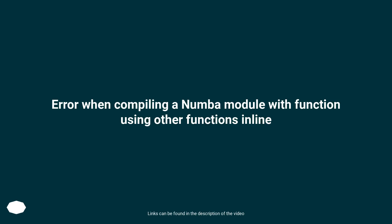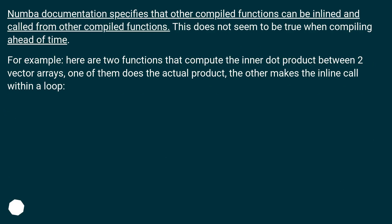Error when compiling a Numba module with function using other functions inline. Numba documentation specifies that other compiled functions can be inlined and called from other compiled functions. This does not seem to be true when compiling ahead of time.